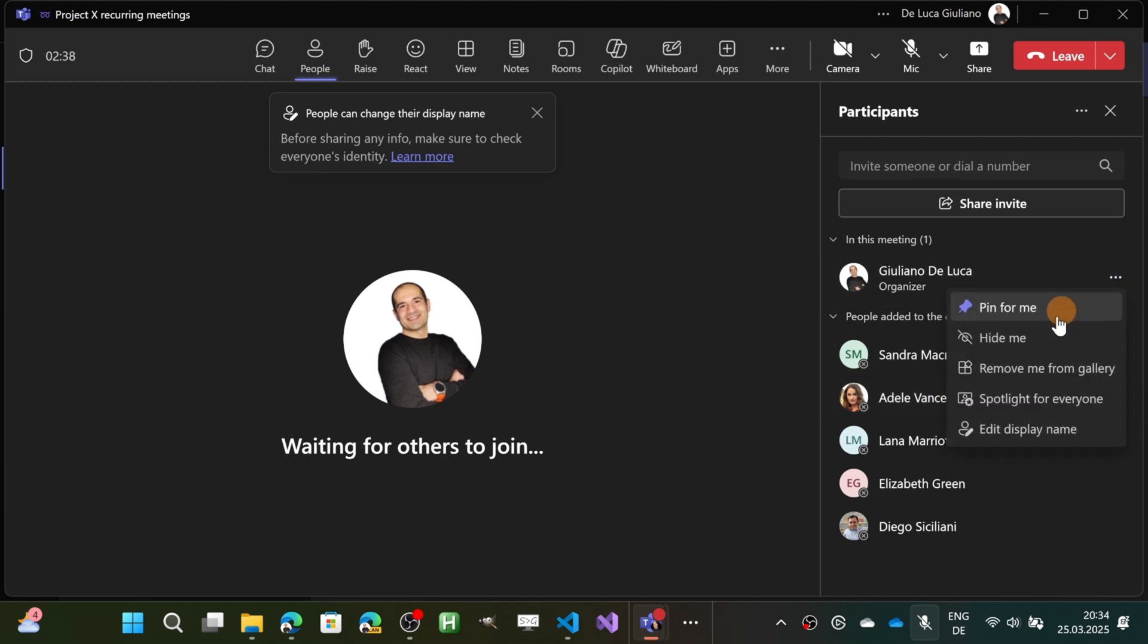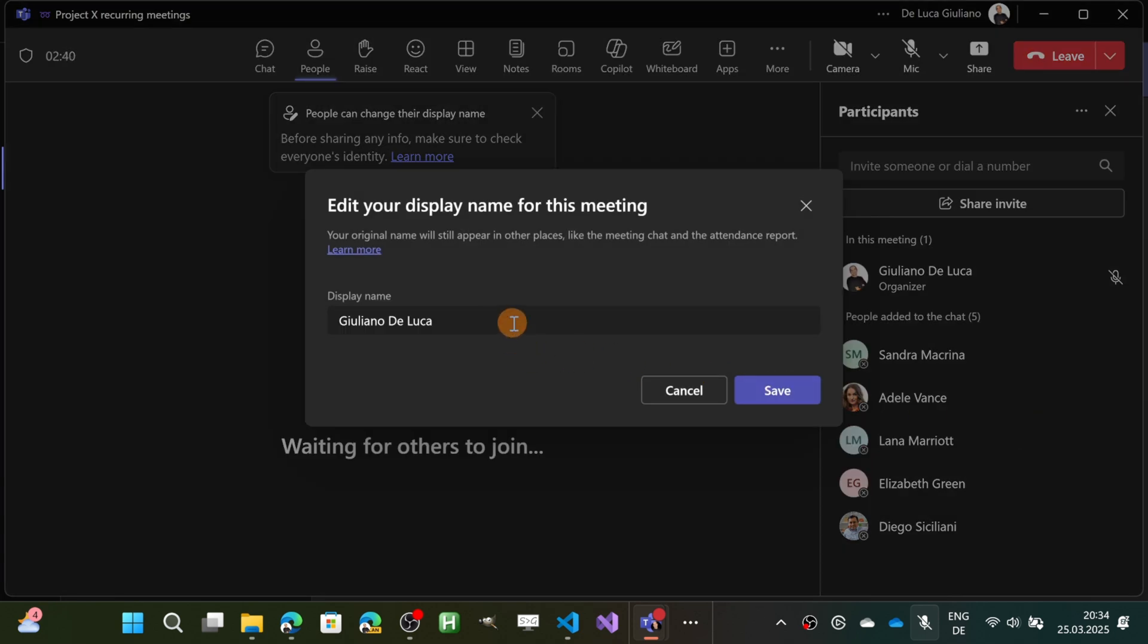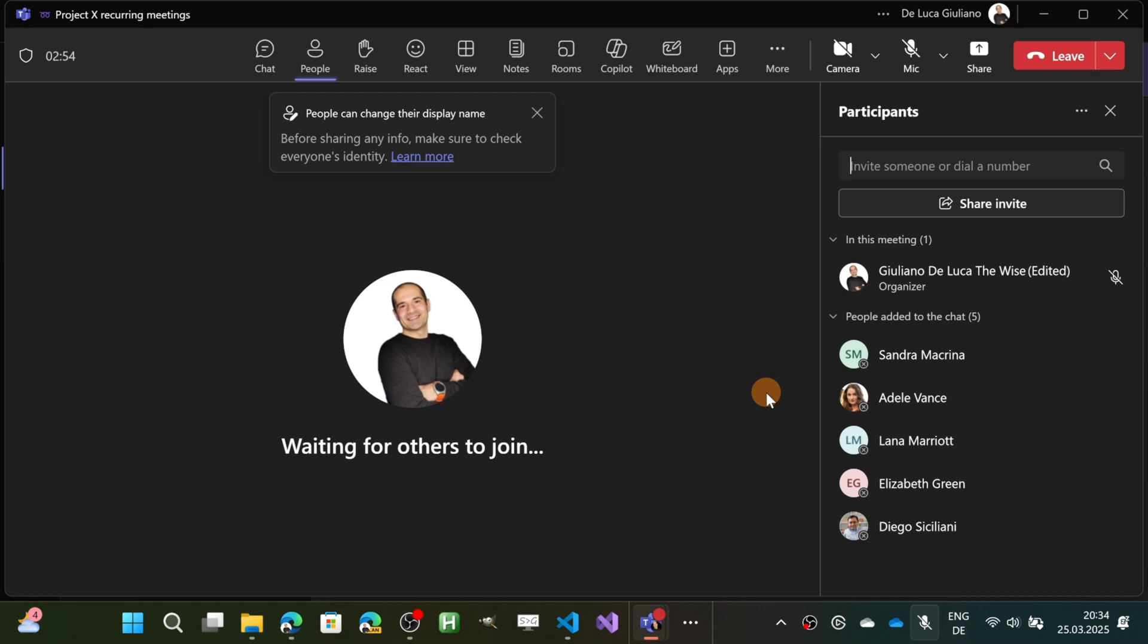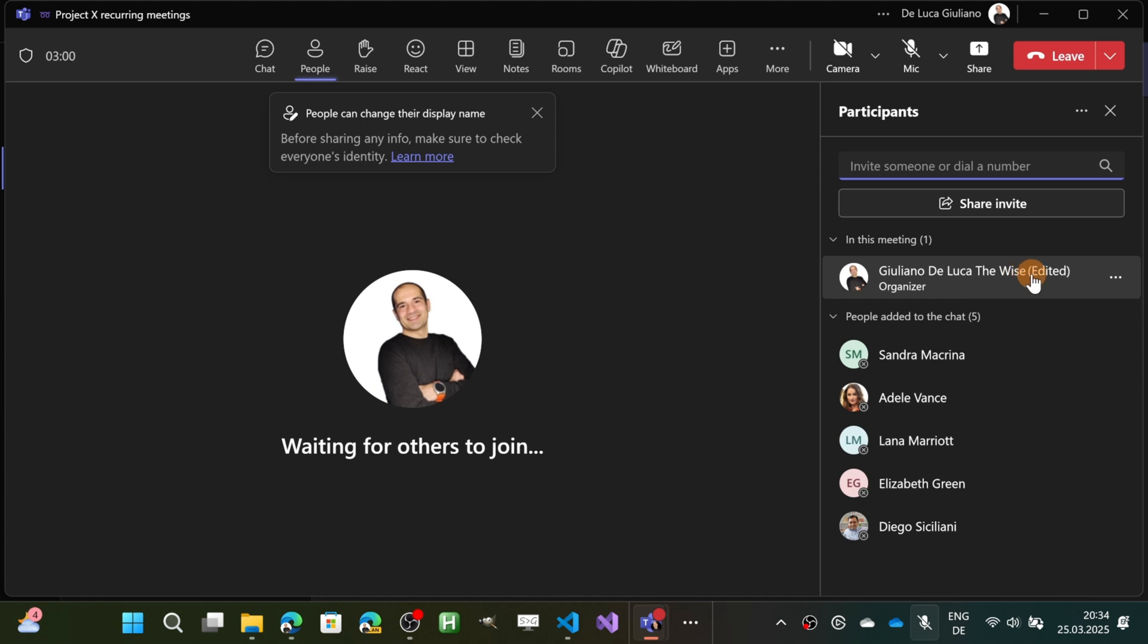Let me now open this new panel. Here I have my display name, and this is the name that the participants to the meeting will see. Let me change it now and type Giuliano De Luca De Wise. Let me save it and now you can see my name, my display name with parentheses edited.